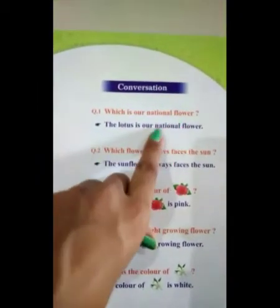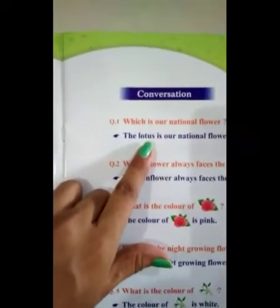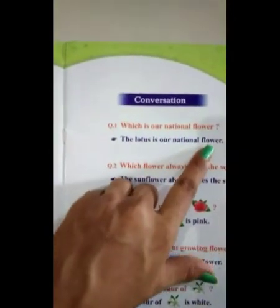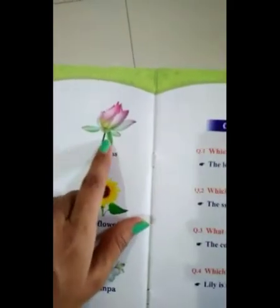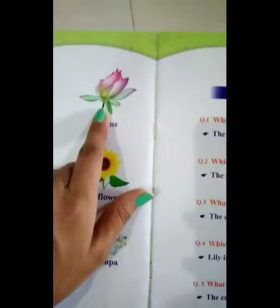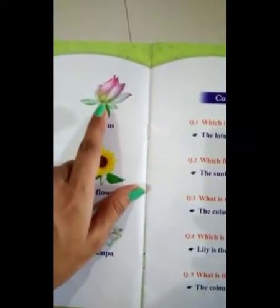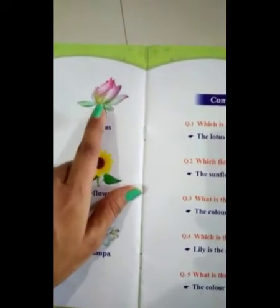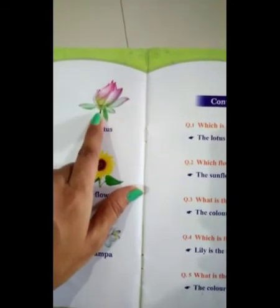First: which is our national flower? Everyone say it — the lotus is our national flower. The lotus is our national flower.